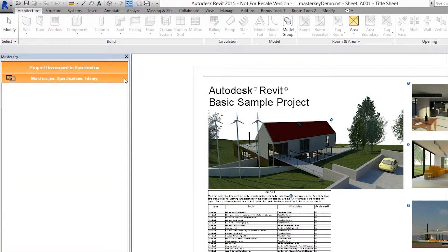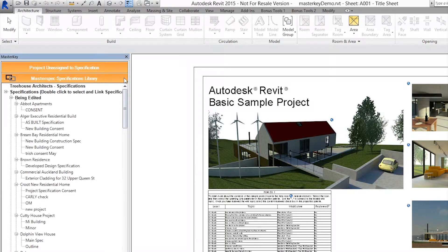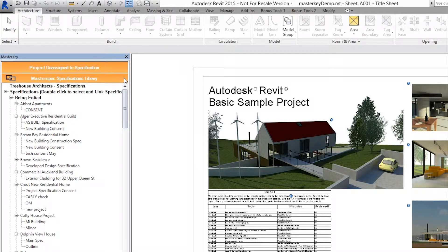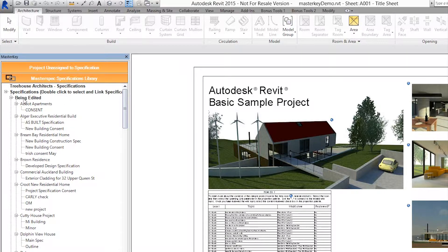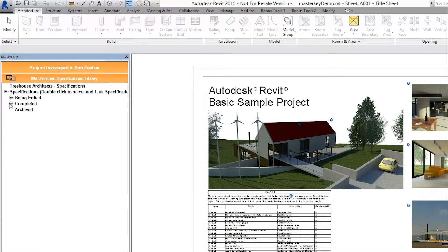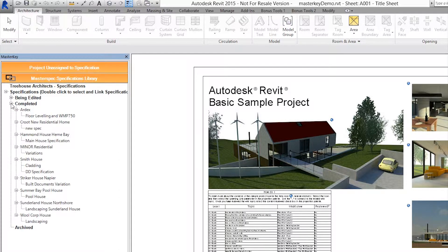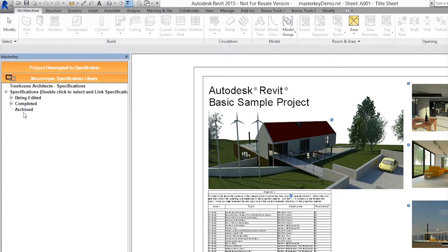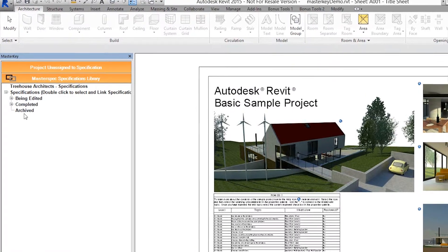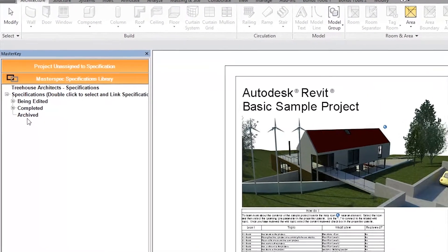You'll see a list of all the specifications your practice has on the Next Generation 2 server, including ones that are currently being edited, those that are set to complete, and the specifications that are archived.